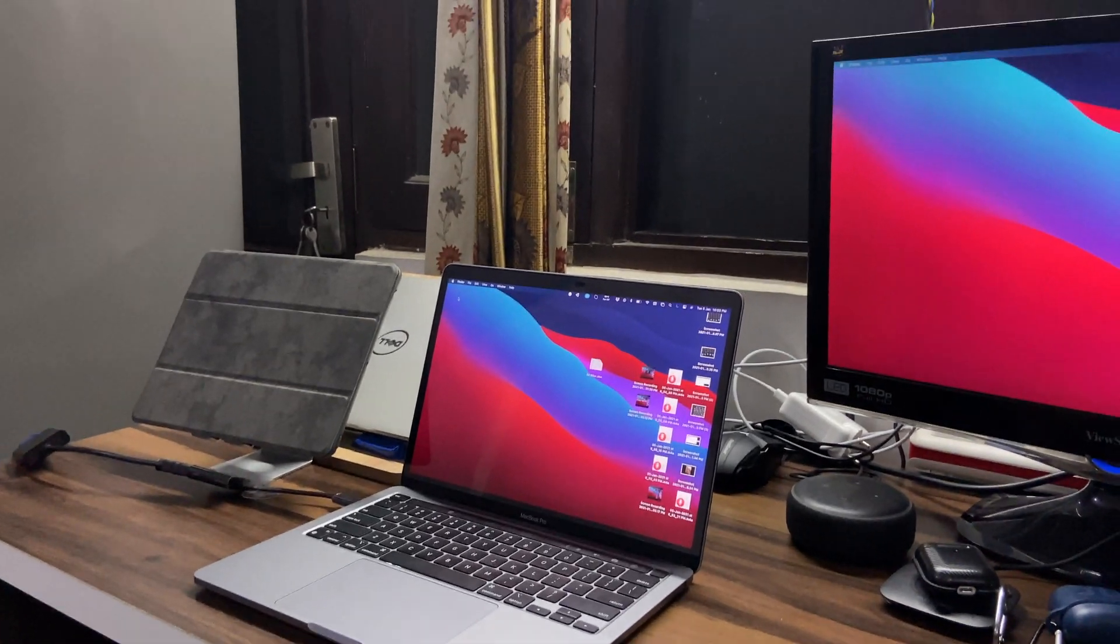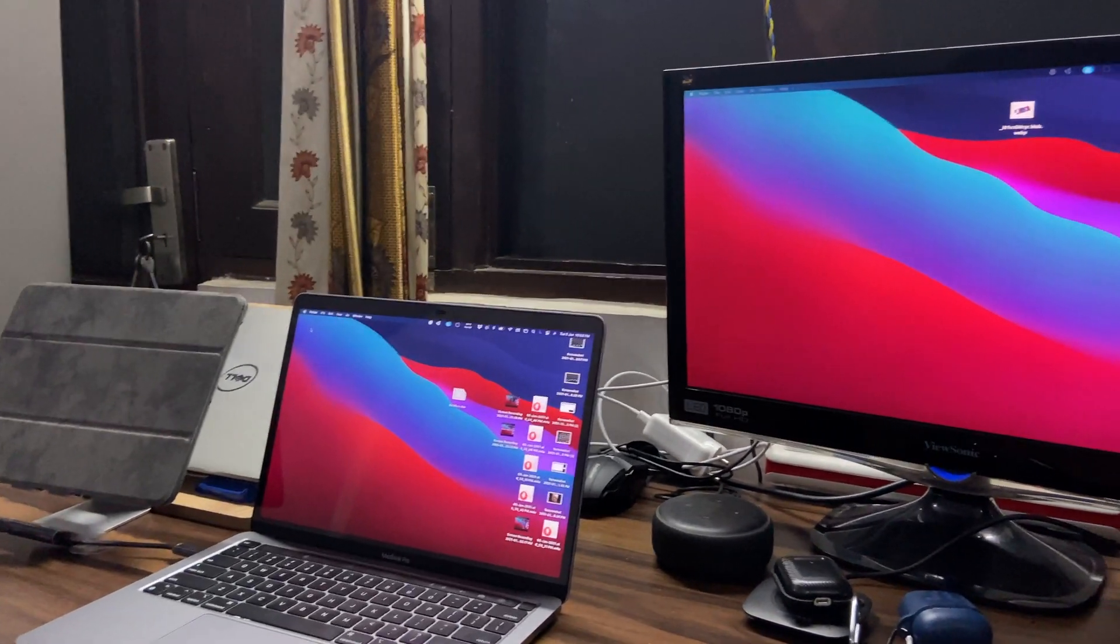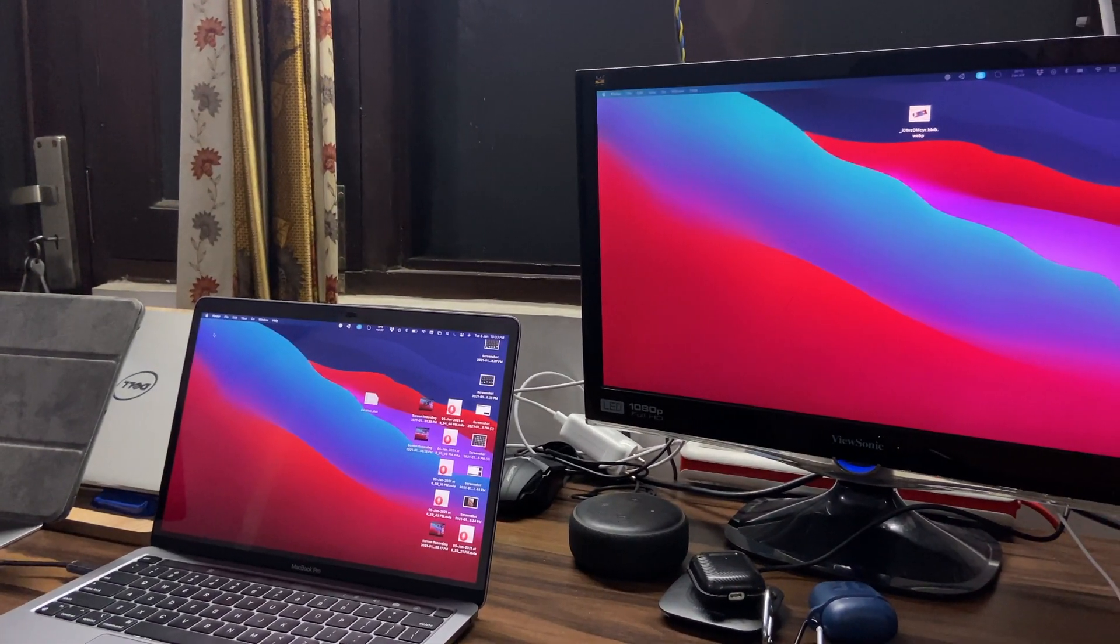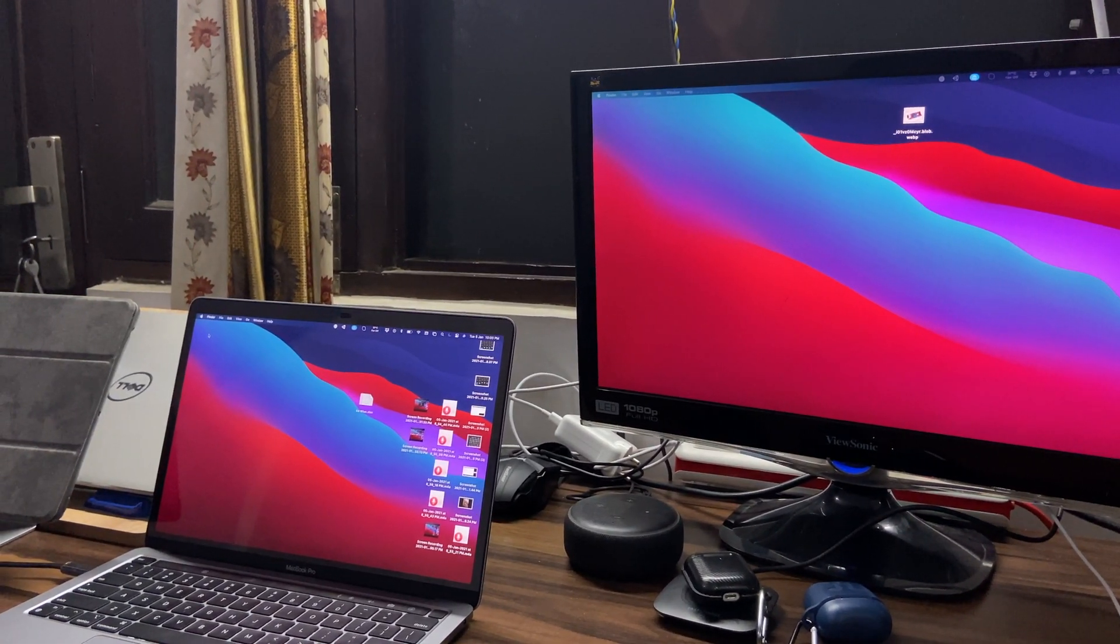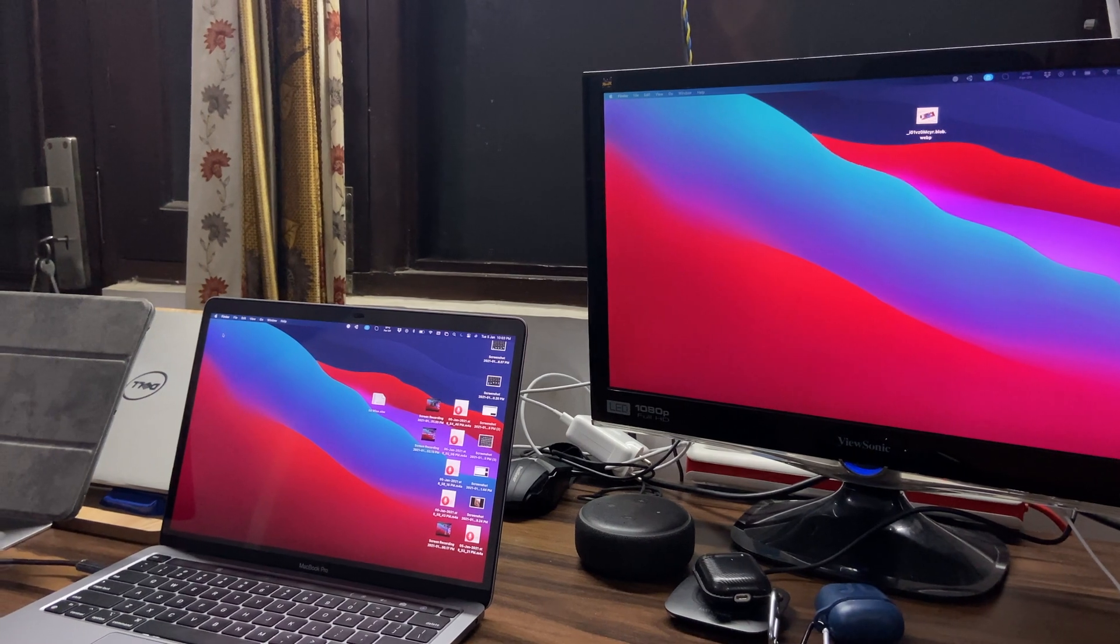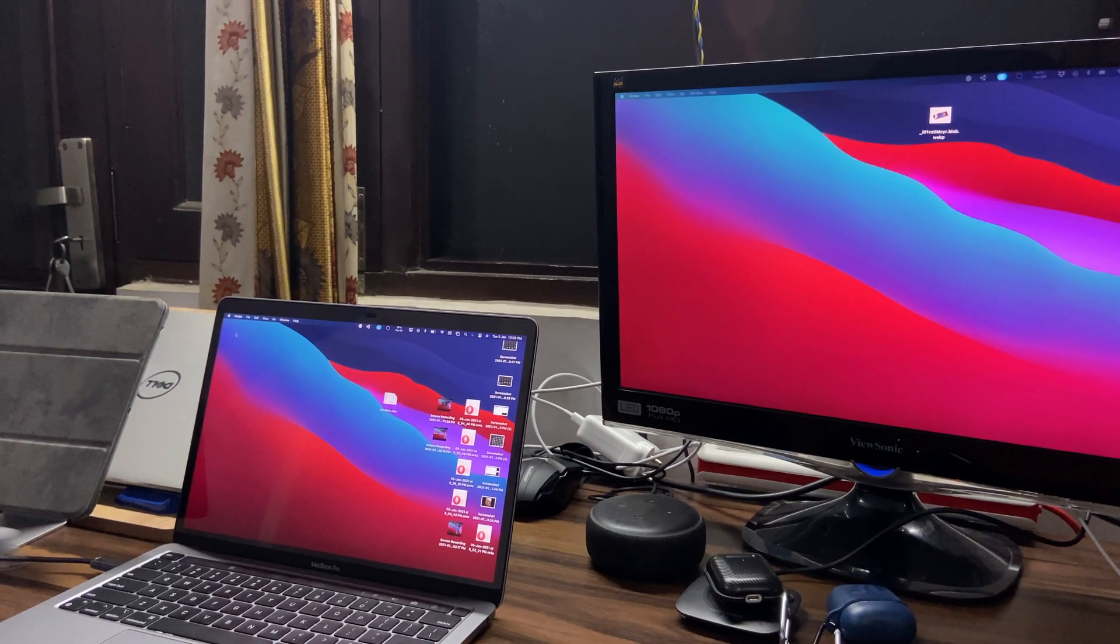So after making all the connections, as you can see the second monitor is on. So let's see how to extend the monitor using the iPad.